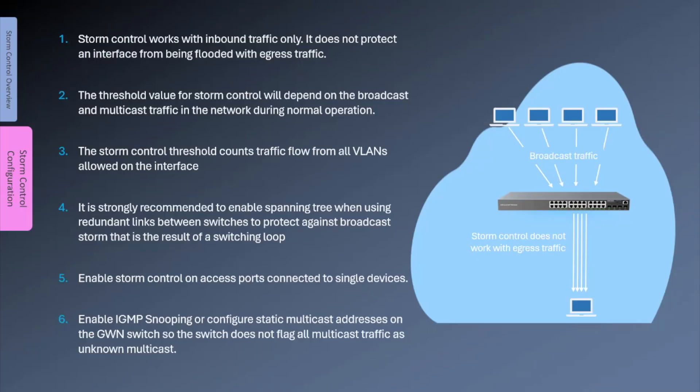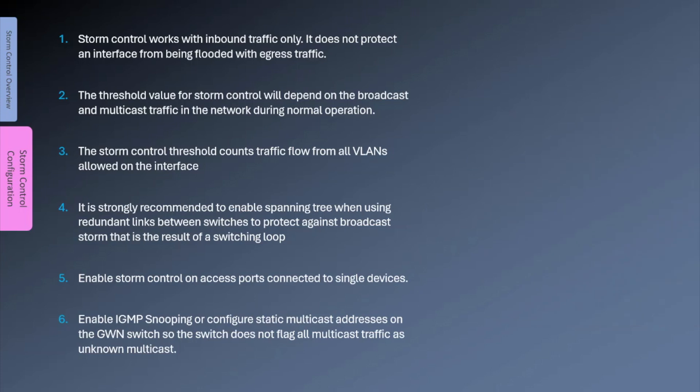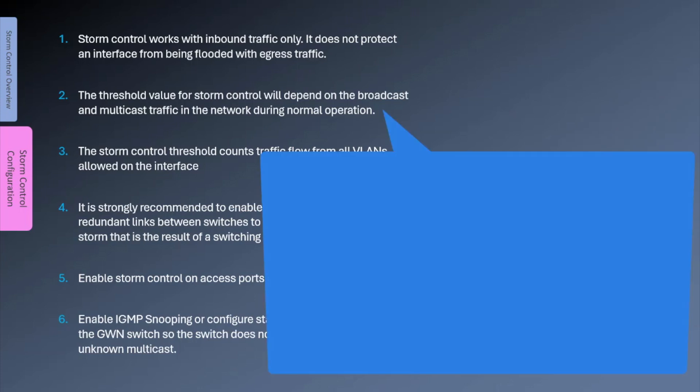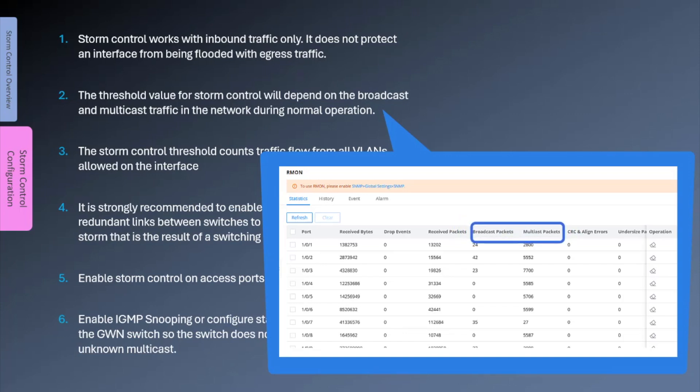Here are a few things to consider when configuring storm control on the switch. Storm control works with inbound traffic only. It does not protect an interface from being flooded with outgoing storm traffic. There is no threshold level that is recommended because that will depend on the normal broadcast and multicast traffic in your network. The best way to determine the threshold value is to monitor the flow of broadcast and multicast traffic in the network during normal operation.